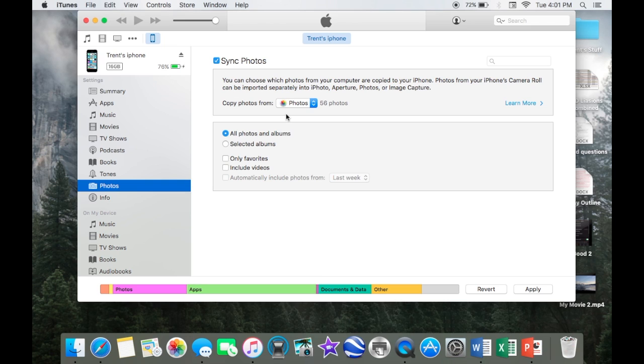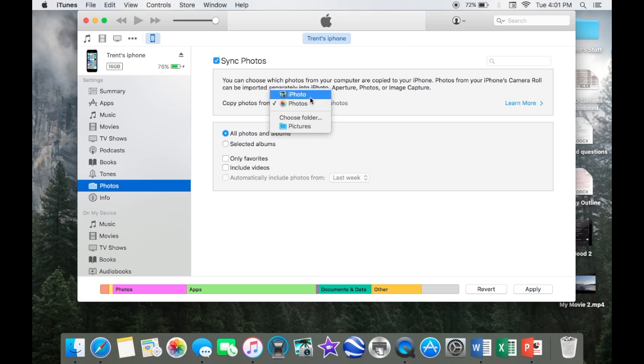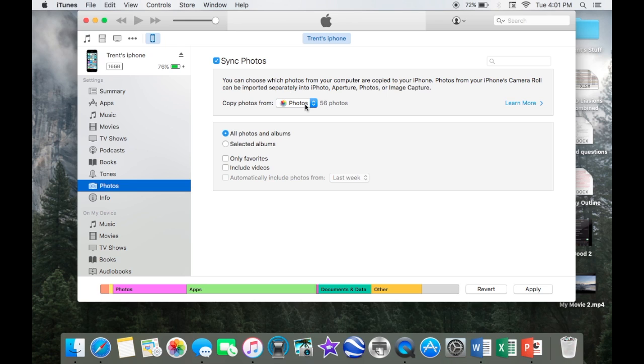If you have iPhoto, you can choose between photos and iPhoto. Photos is a new thing that's a little bit easier than iPhoto and has less editing capabilities, but I'm going to use photos since it's easier.